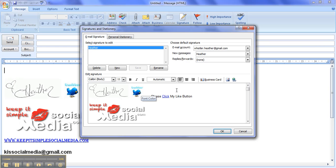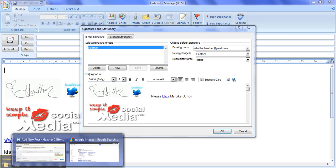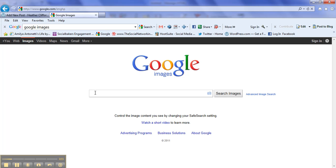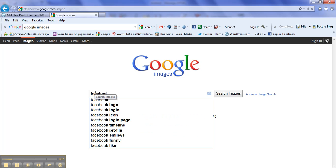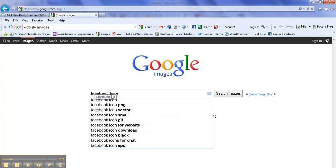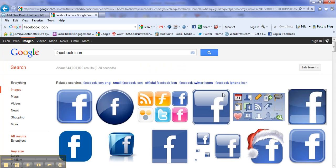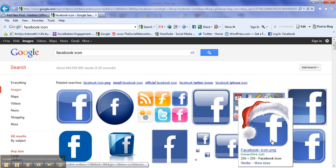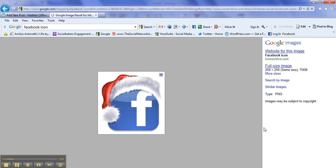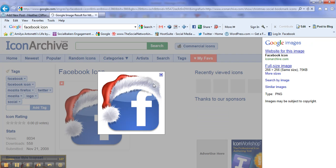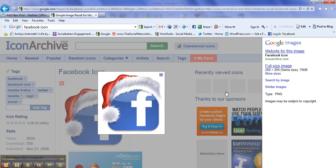But now we need to get the icon, so let's open up our internet and let's search for Google Images. In Google Images, let's look for Facebook icon and then let's hit search images. Sure enough, there's a great one for Christmas that I'd like to use, but this is too large. This size says it's 256 by 256.